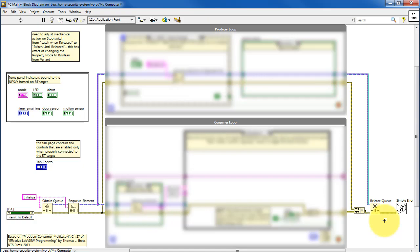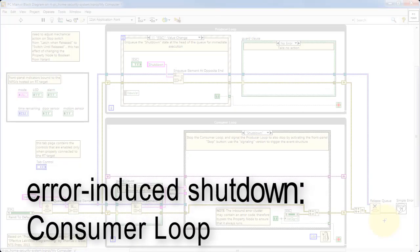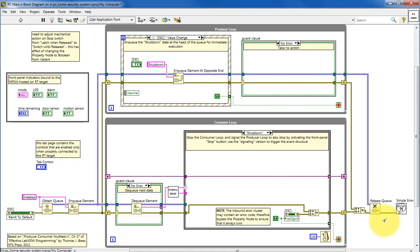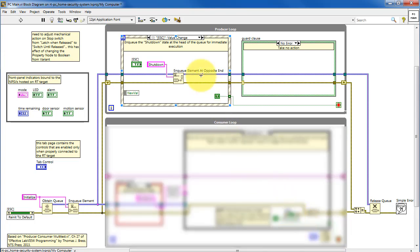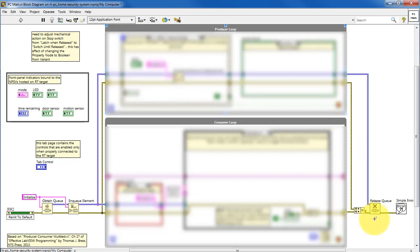An error generated in the consumer loop also causes the VI to shut down. Imagine we have an error on the cluster at this point. The guard clause detects that and feeds in the shutdown state, which causes this loop to stop. Just before stopping, it does a virtual click on the front panel Stop button, which selects the shutdown state, feeds the true out, stops the top loop, and we are done. So, three possible reasons for stopping the VI.